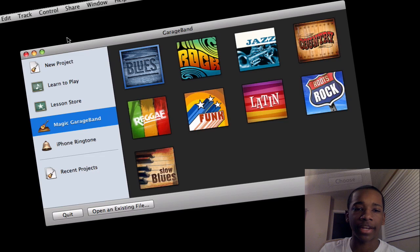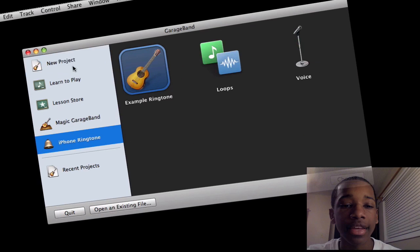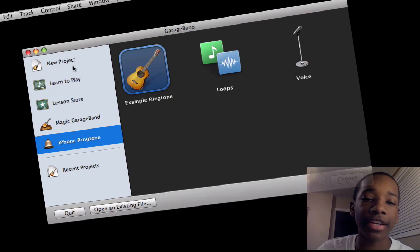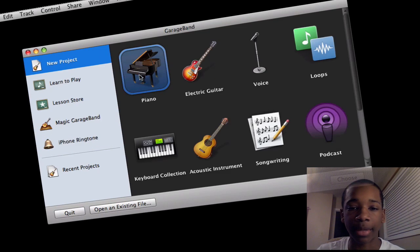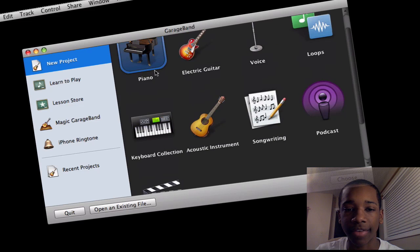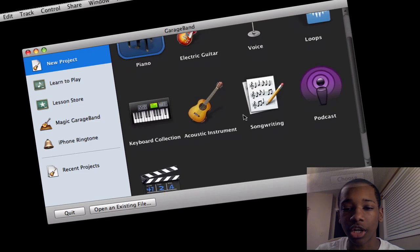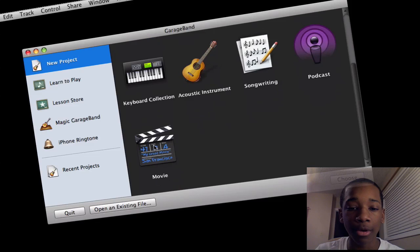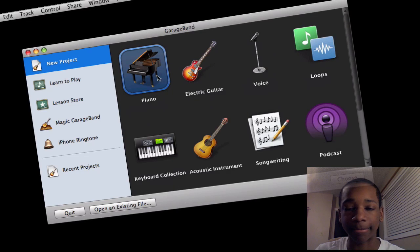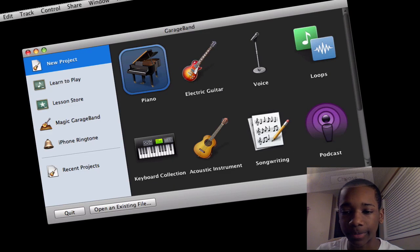Next you've got Magic GarageBand and then up here you've got new project. So let's go ahead and go to new project. I'm going to type the instrument that I want. So I've got the piano, that's your guitar, voice, songwriting, movie, things like that. So I'm going to go here to piano, hit choose.